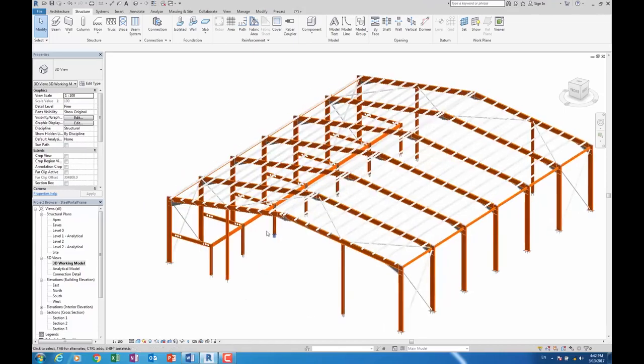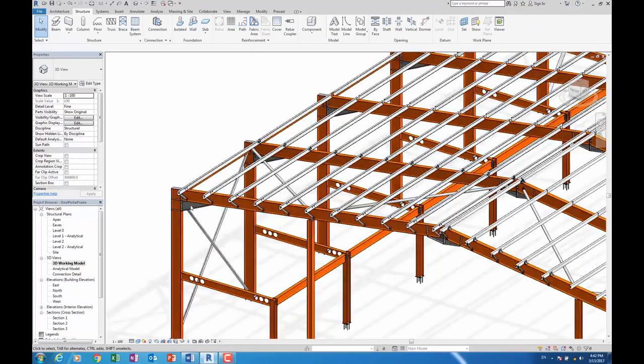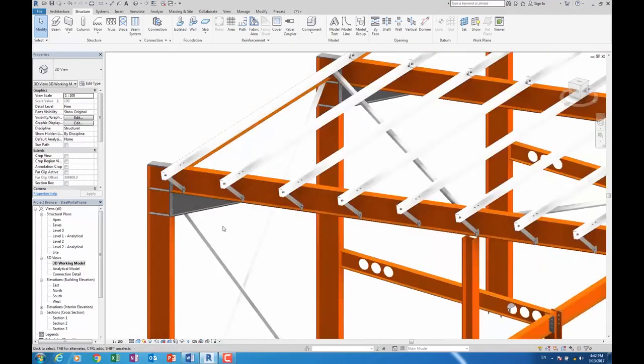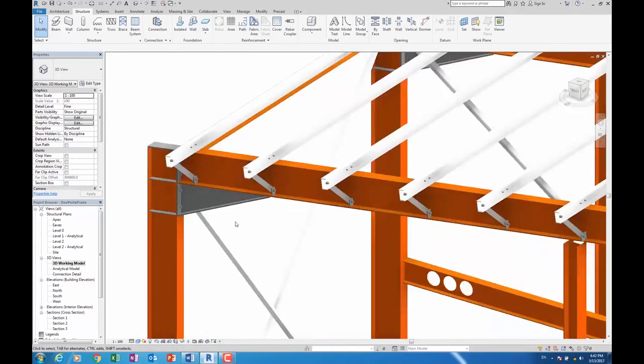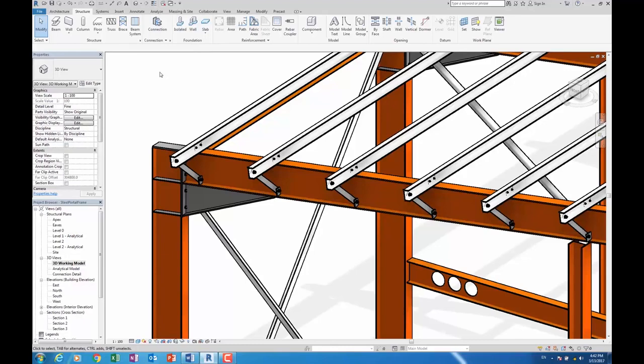So let's take a look at some of these features. You can see here I have a simple portal frame, and if we now go to the Structure ribbon and then over to Connections, I'll take a look at some connections.